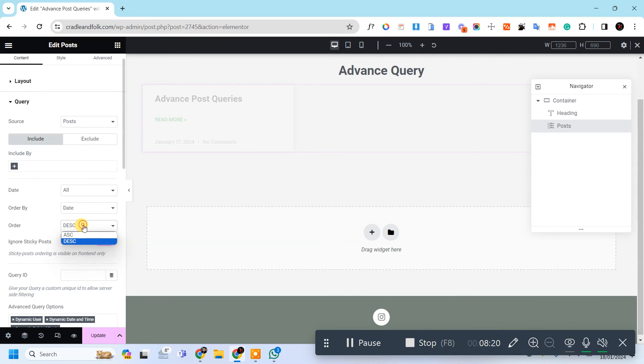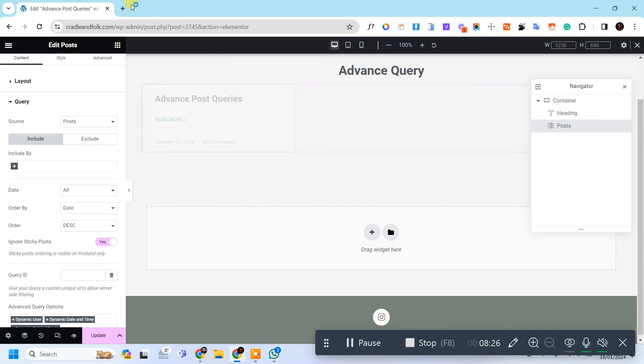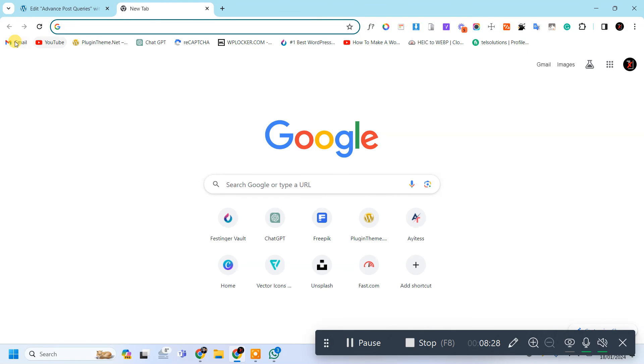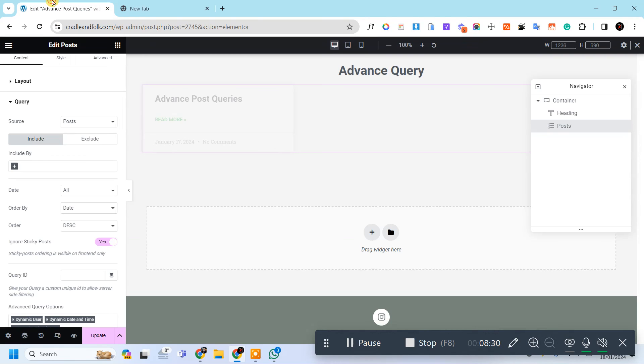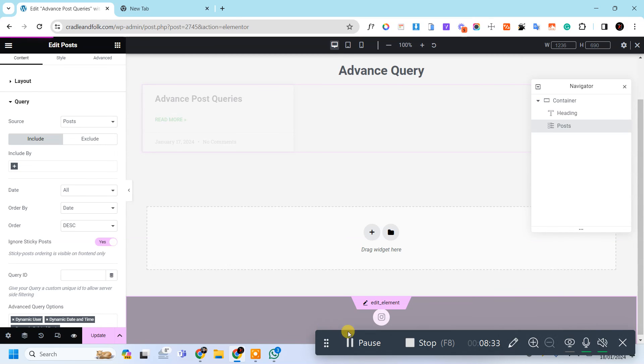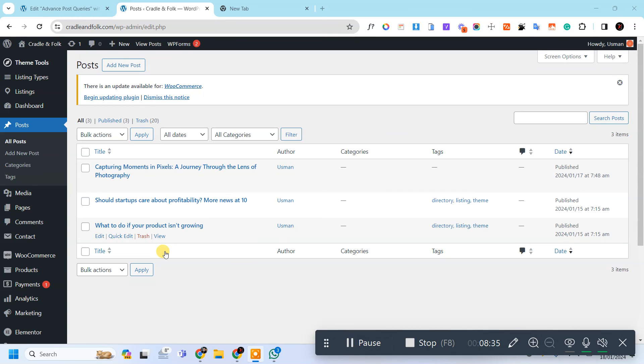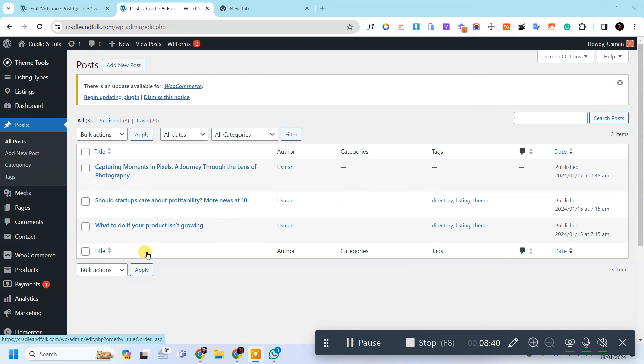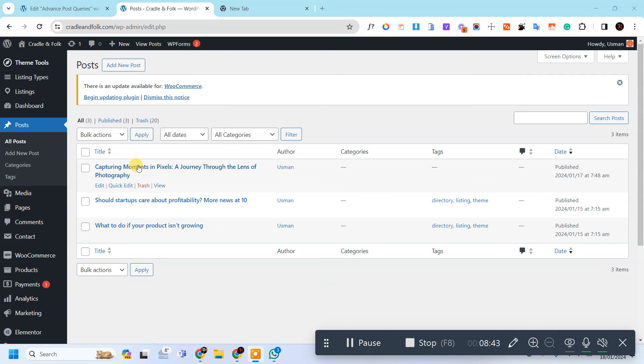And also there is an option of ascending and descending. Ascending means, so it will display like if I go to this website, so I am in WordPress dashboard, this last post will be shown first if I select the ascending. And if I select the descending, then it will display first this one.